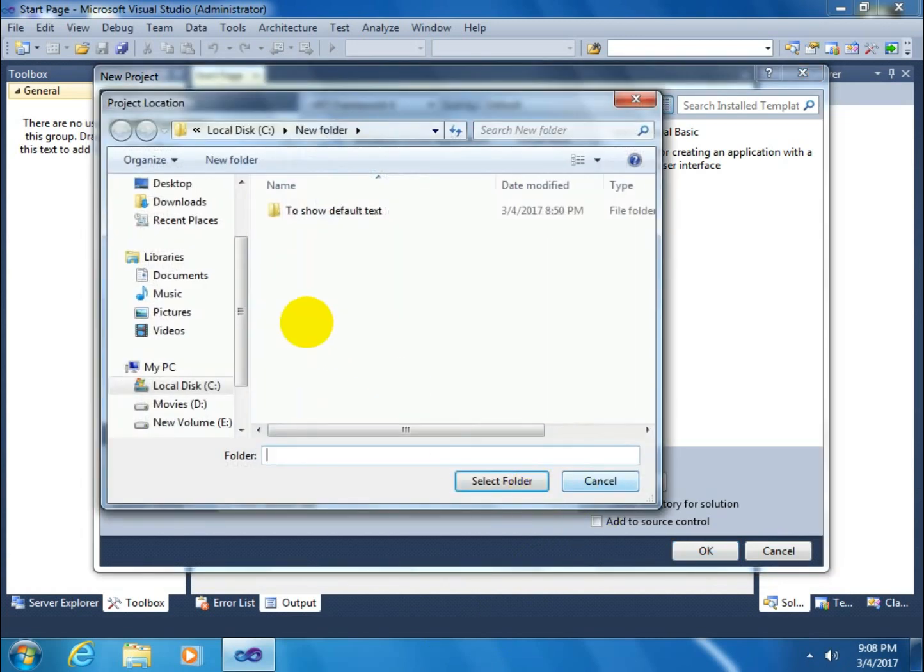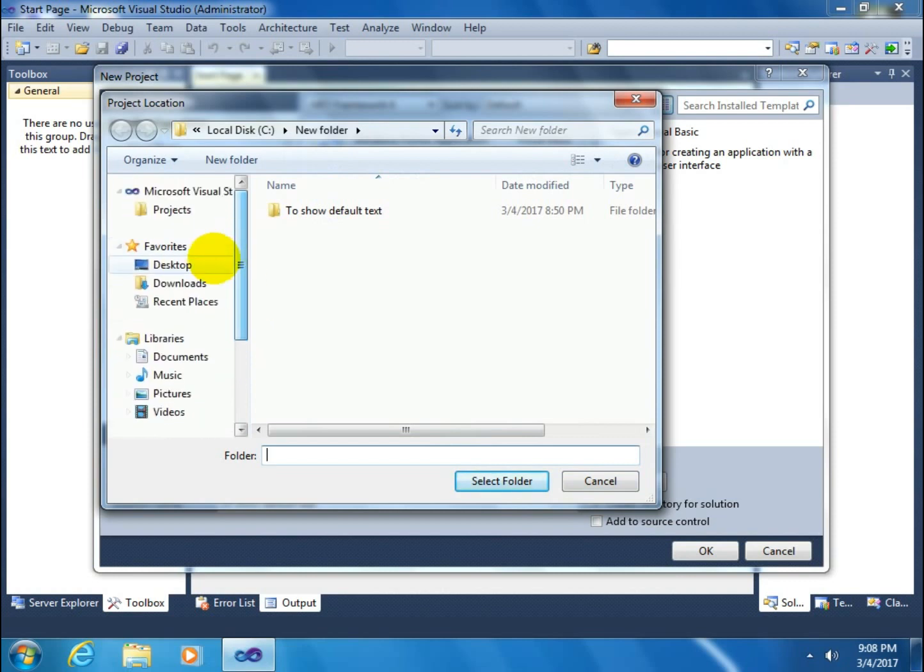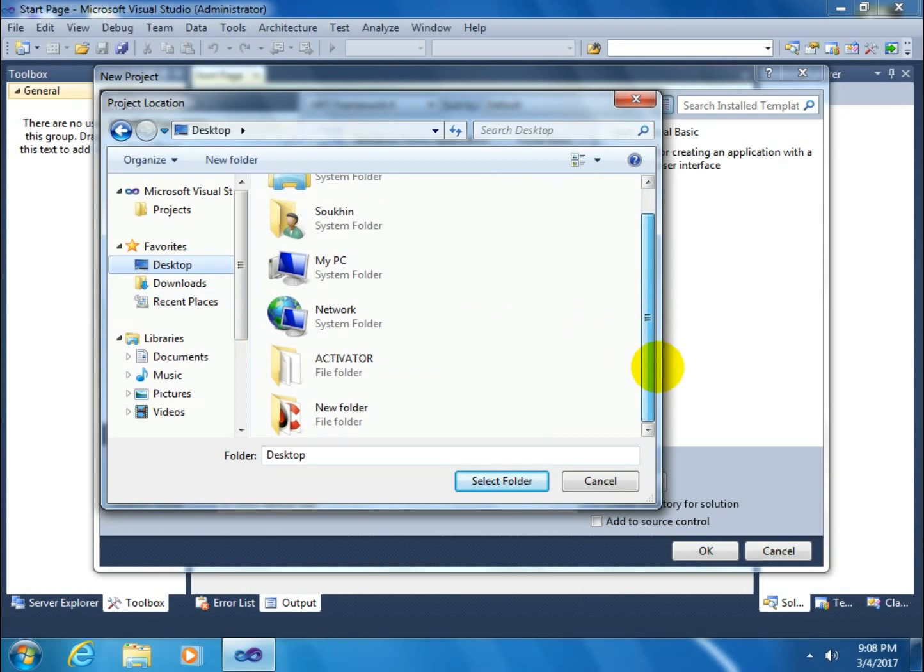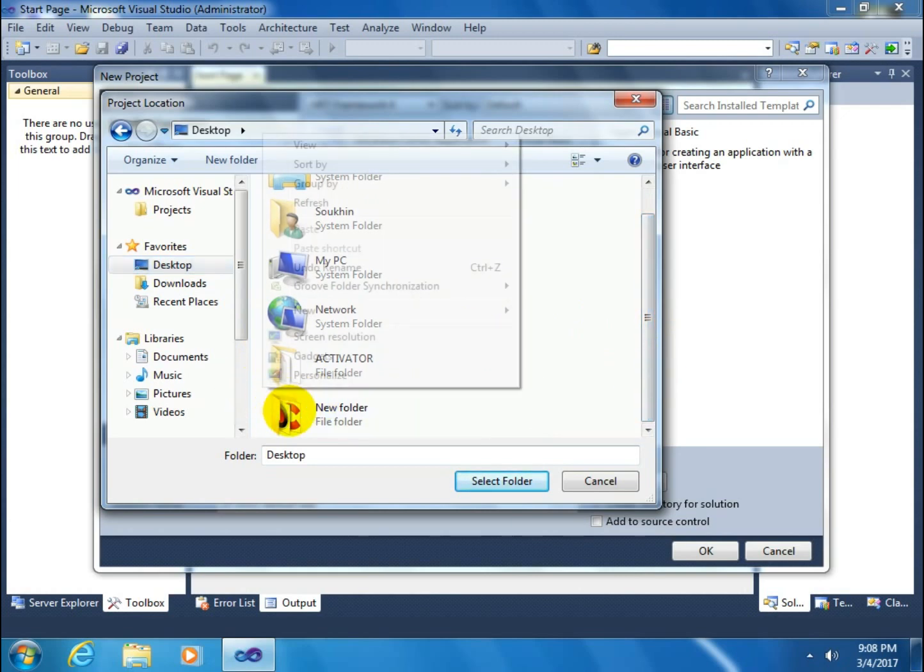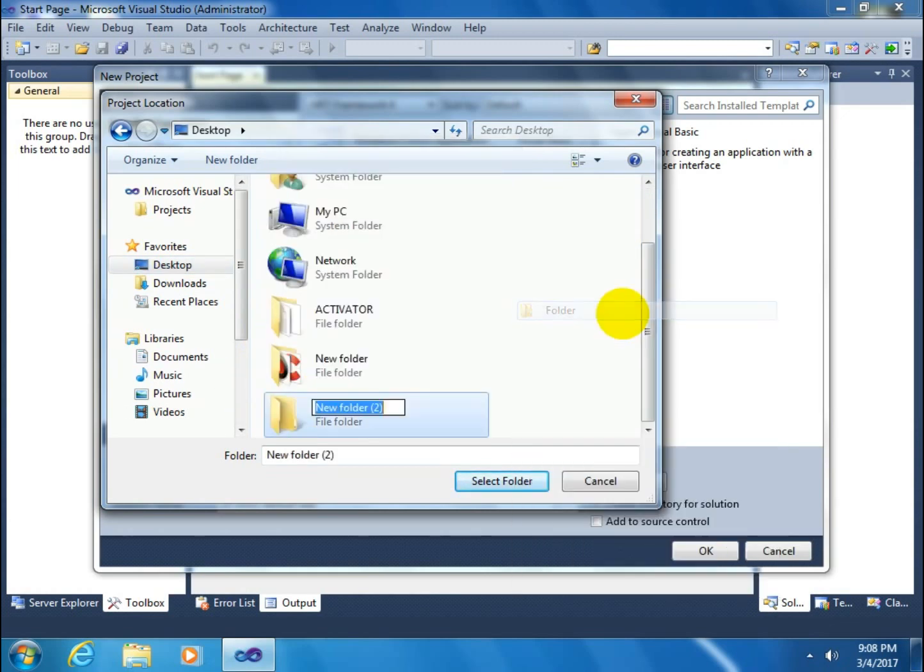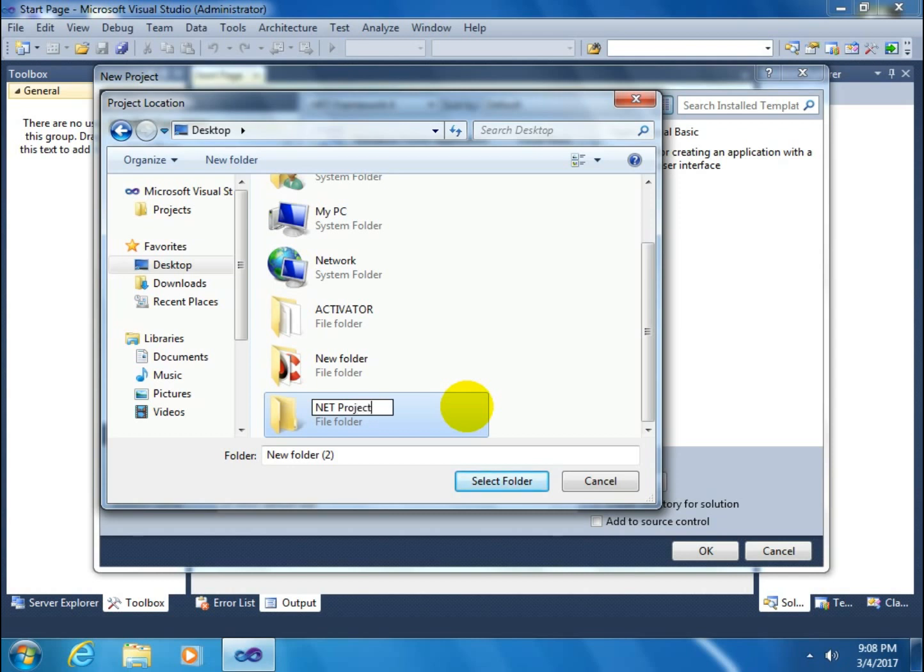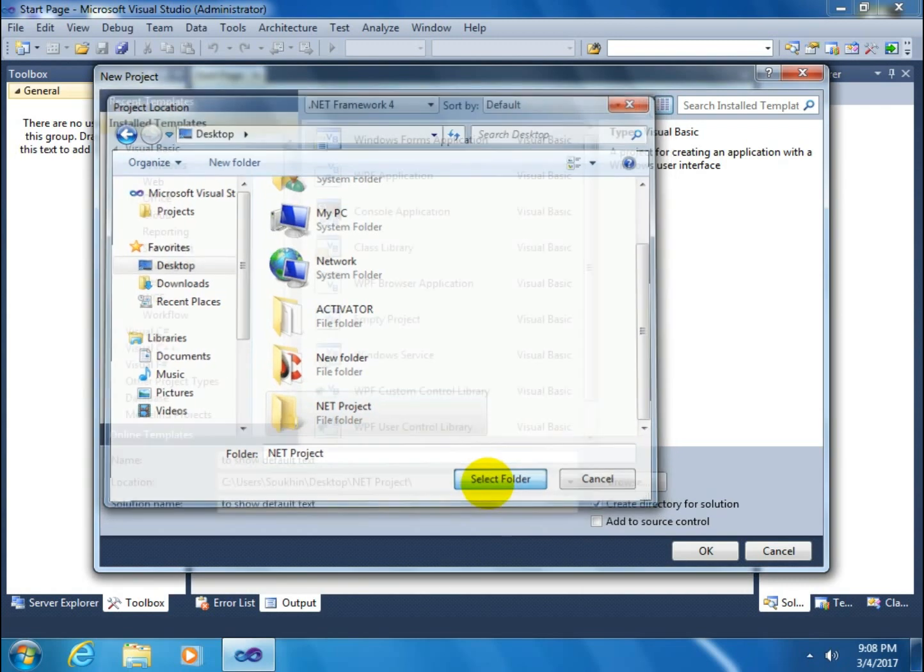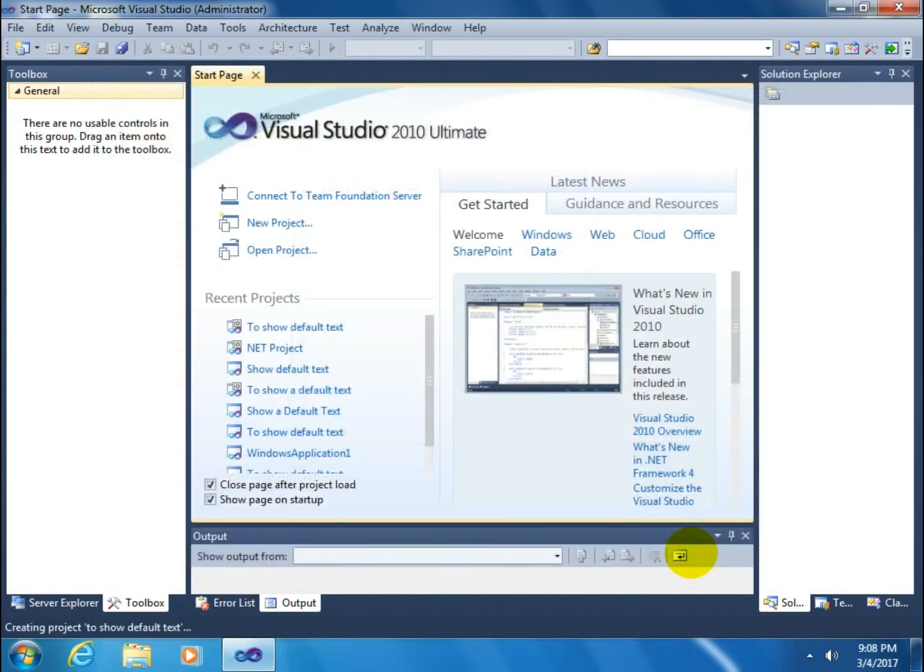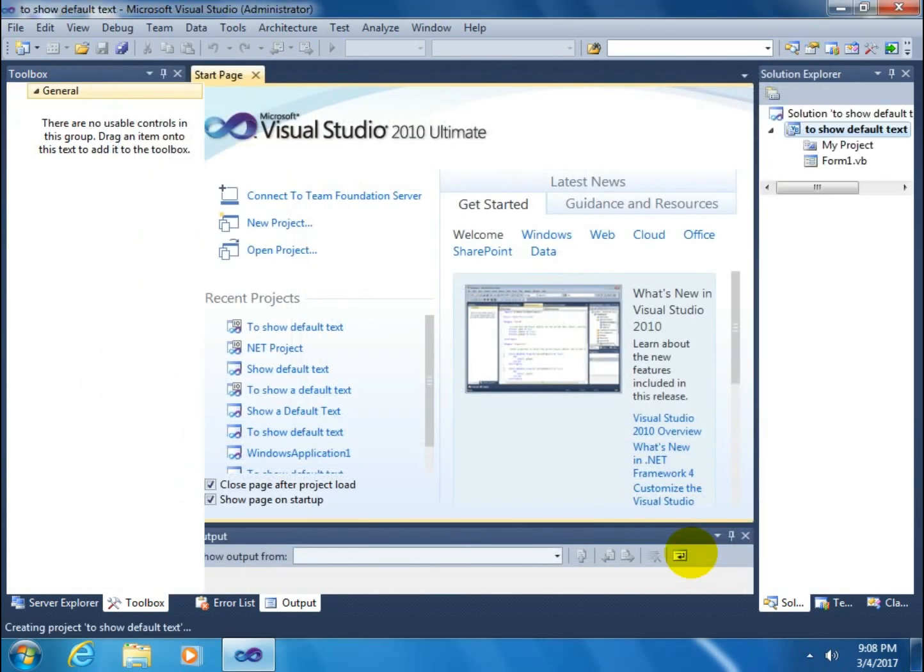Then browse where it will save. Suppose I will save it on my desktop. Name this folder VB.NetProject. Select the folder and click OK.